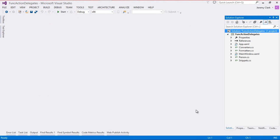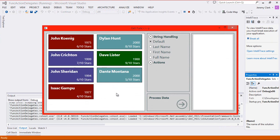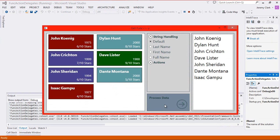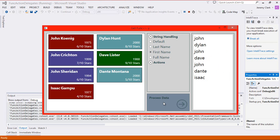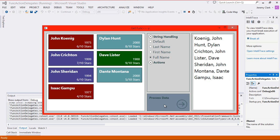Here we are in Visual Studio. As a reminder of where we left off, let's run our application. Here on the left-hand side, we have a collection of person objects, and we have some actions we can perform. We have our string handling implemented. If we click the Process Data button for default, it gives us the default toString — first name space last name. If we choose last name, it gives us the last name in uppercase. First name gives us first name in lowercase. Full name gives us last name comma first name. And we're making this selection at runtime based on delegates.